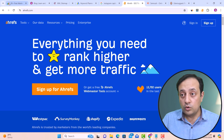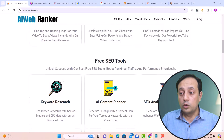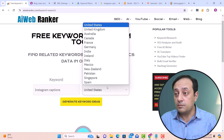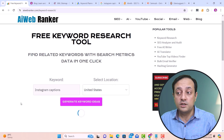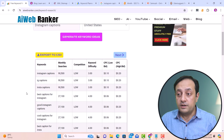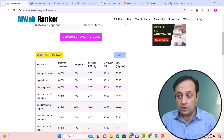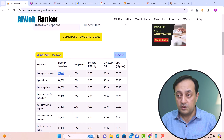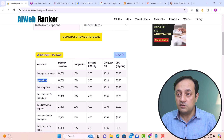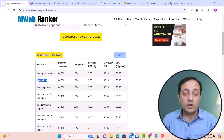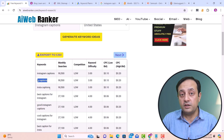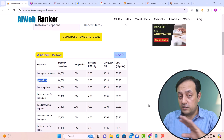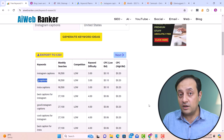If you need to do it manually for free, you can go to aiwebranker.com and use the free keyword research tool. For example, I'm writing 'Instagram captions,' selecting United States as the location, and clicking generate keyword ideas. Here you'll find a lot of keyword ideas — the first keyword is 'Instagram captions' with 90,500 monthly searches, then 'IG captions,' then 'Insta captions.' AIWebRanker is 100% free and has many other digital marketing and SEO tools.